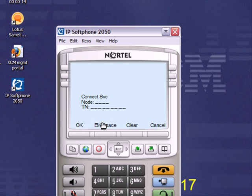And then replace it with the node number and TN information that was provided to you by the PBX administrator.